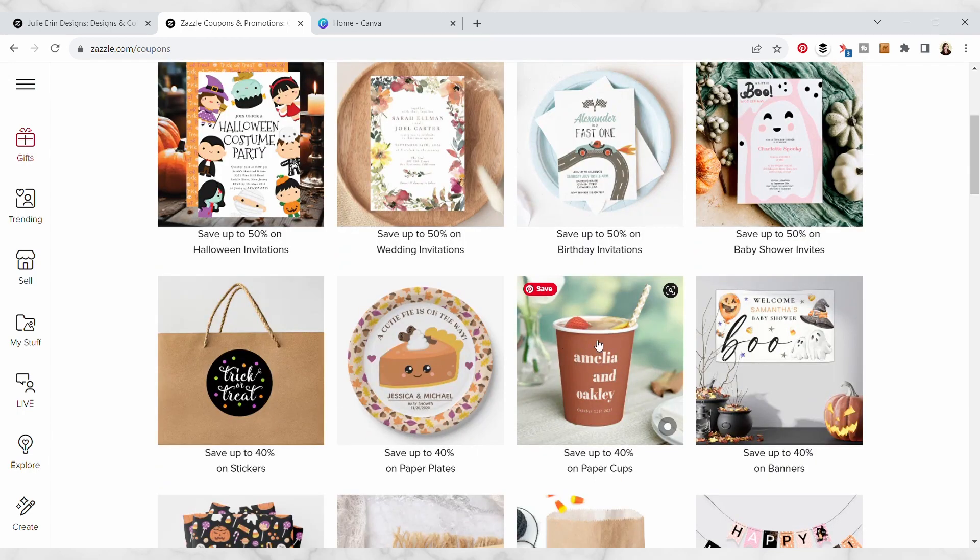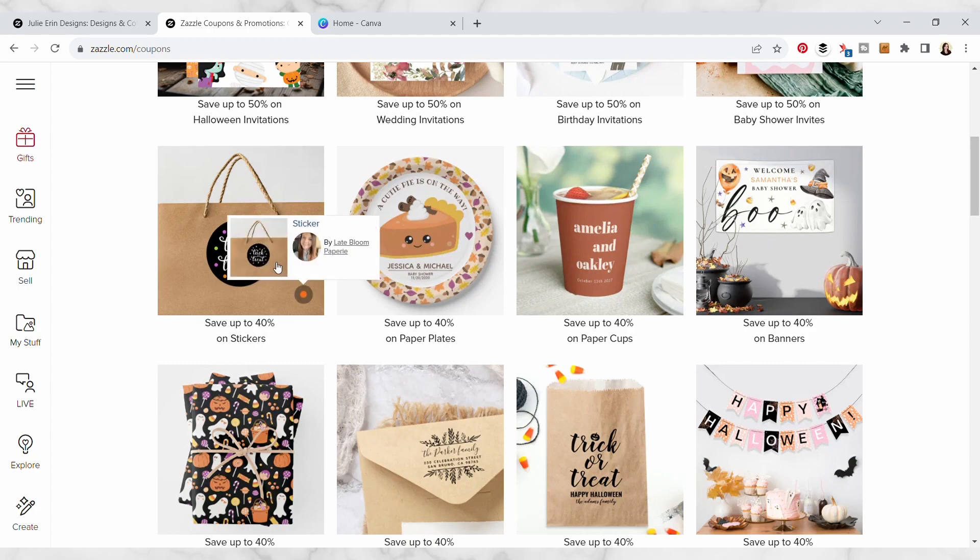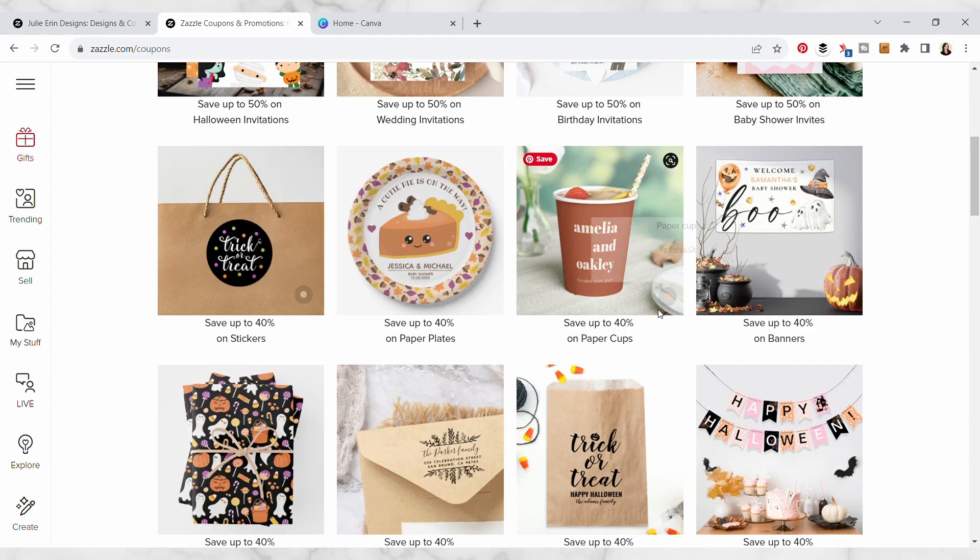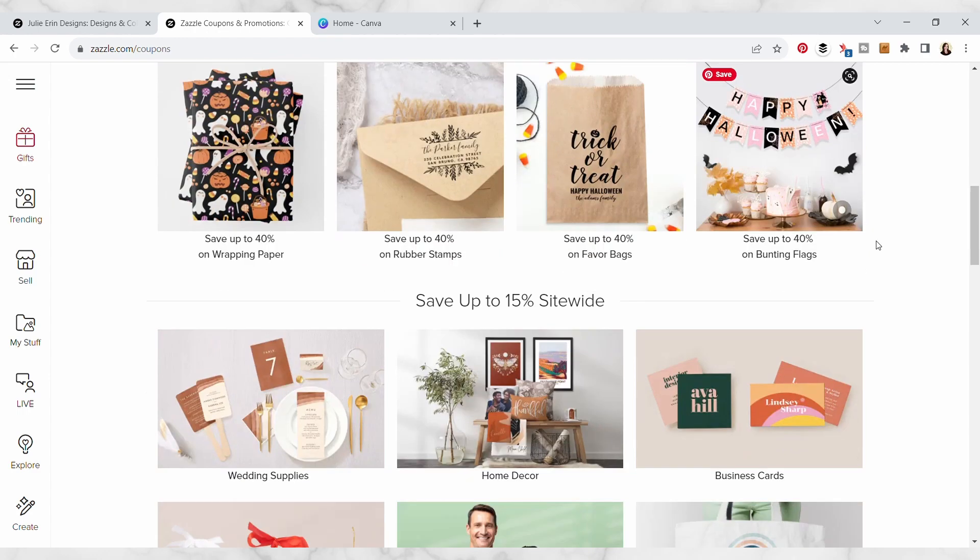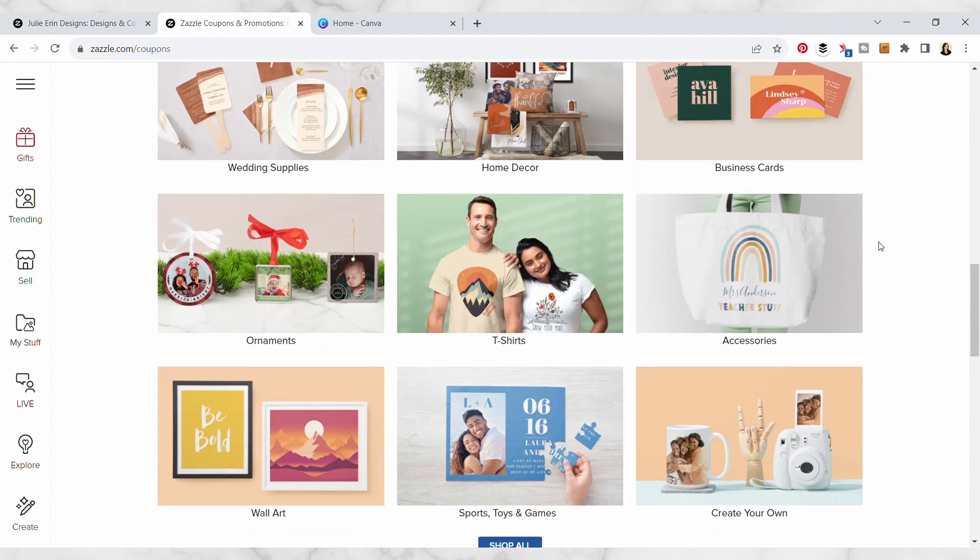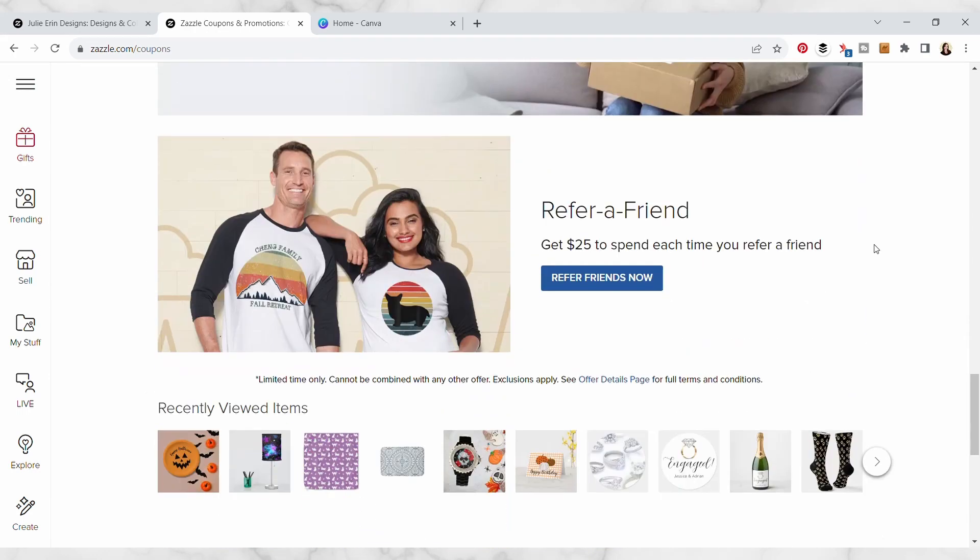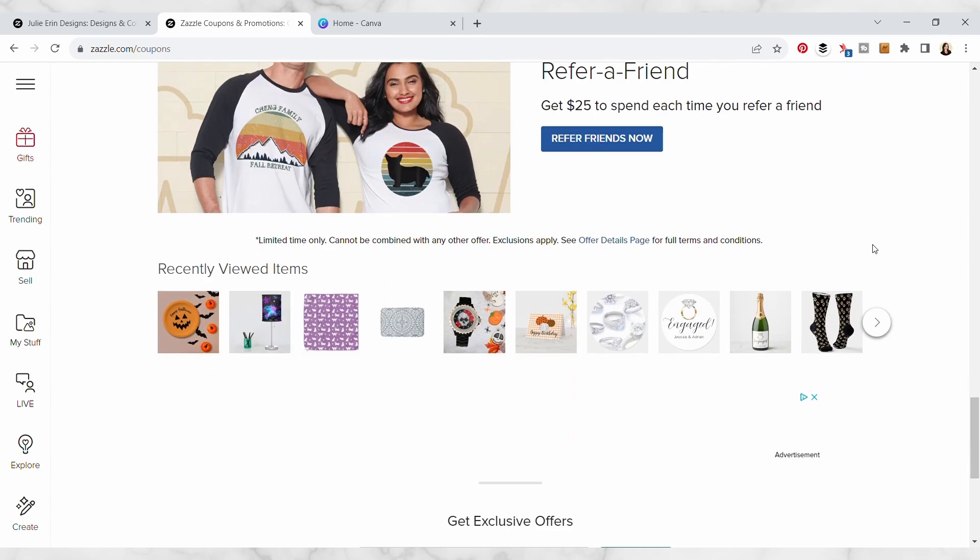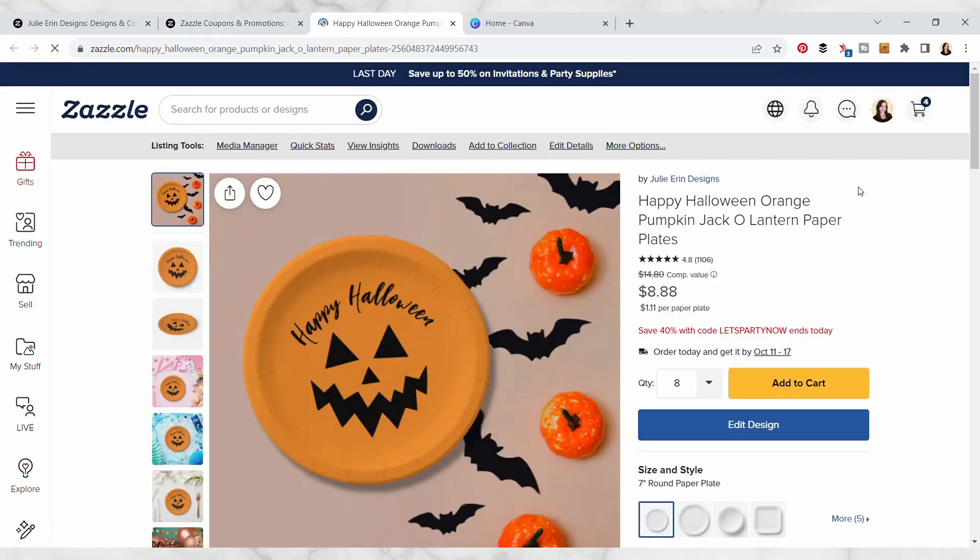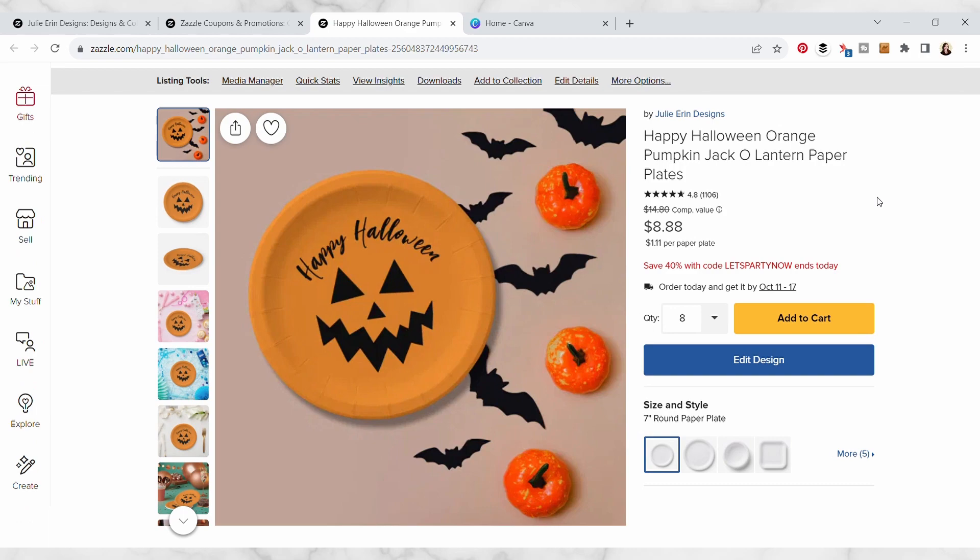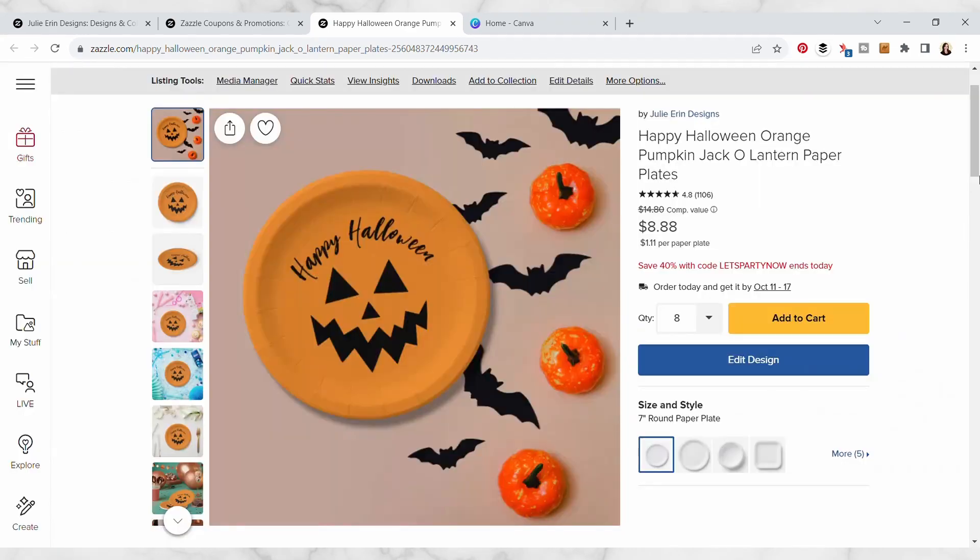There's tons of ways that you can make product mockups like this. I have another video where I showed you how I do it using Procreate, but I found this other way to do it using Canva and they actually have some free product mockups and backgrounds that you can use for your custom Zazzle cover photos.